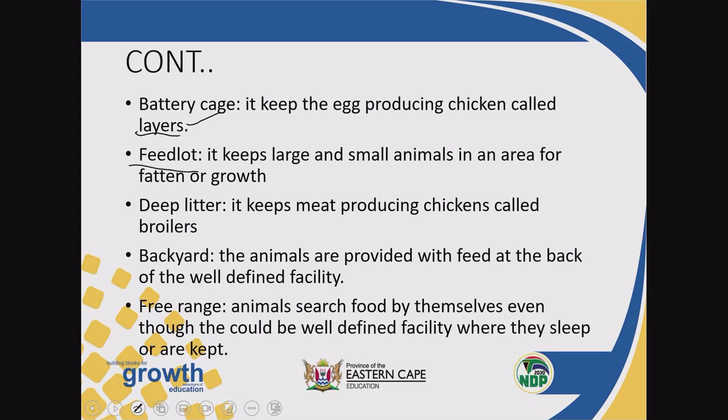We also have a feedlot. The purpose of a feedlot is to keep large and small animals in an area. The purpose of keeping those animals there is for fattening and growth. These animals are kept temporarily for the purpose of growing and fattening them in preparation for selling. We also have a deep litter system, which deals with chickens that will be raised to produce meat and sold for meat.